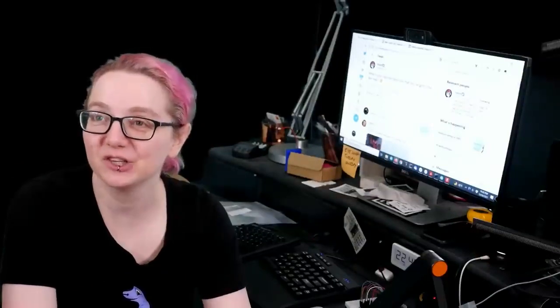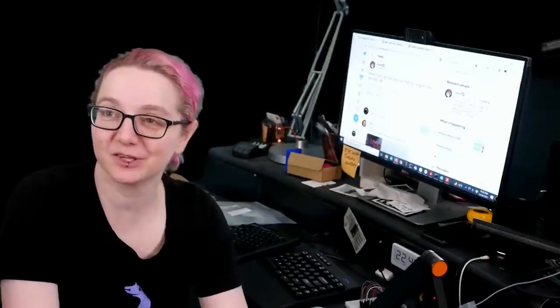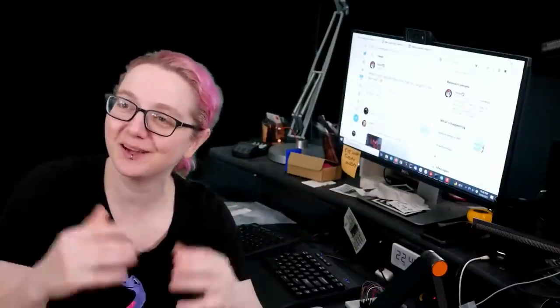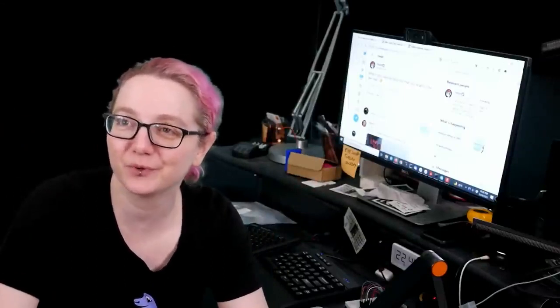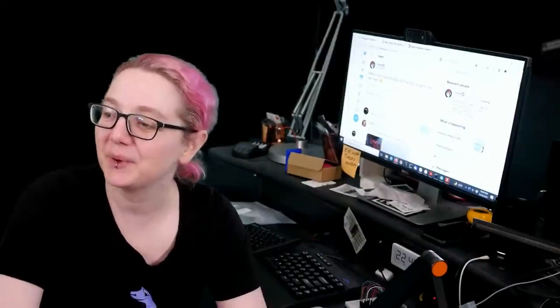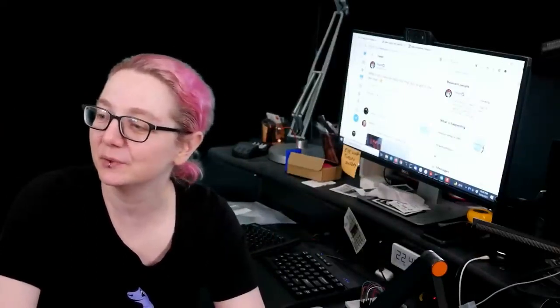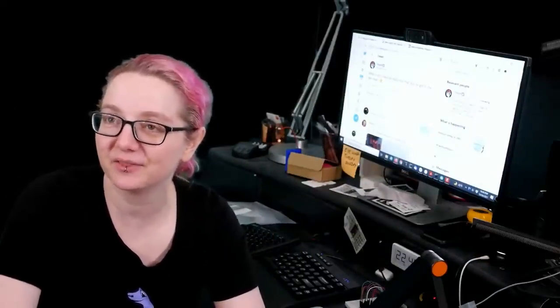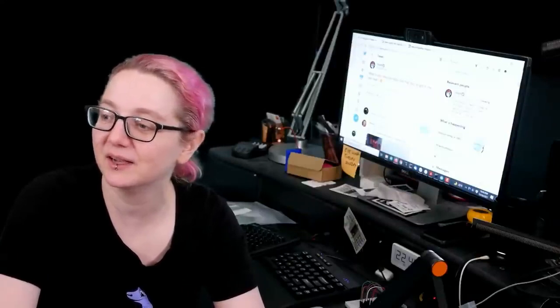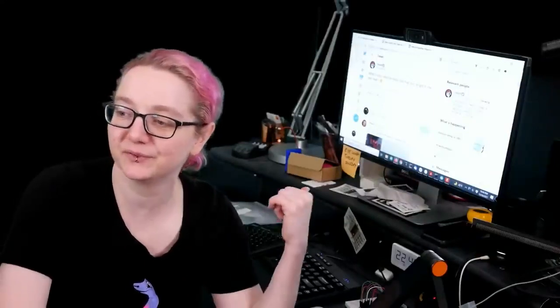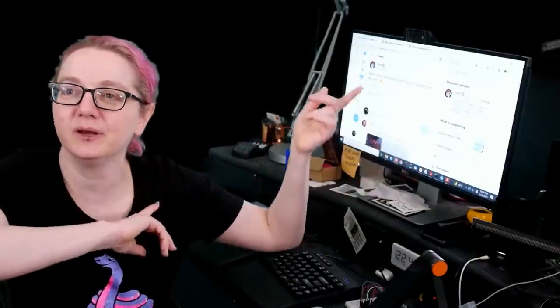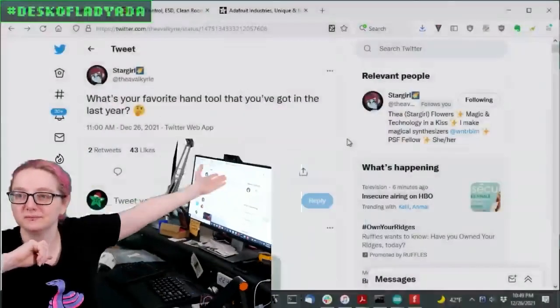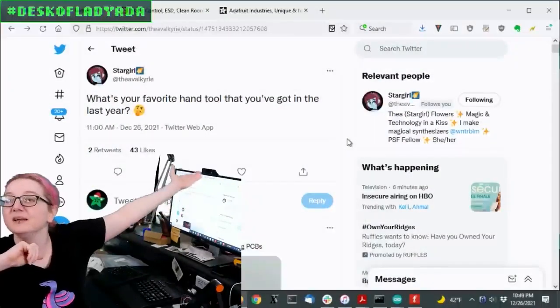So I actually didn't do a lot of Digi-Key part searching this week because everyone's on break, which is wonderful. But I did see this really cool thread that Thea Valkyrie posted on Twitter. So I'll show my computer and I can show it. Yeah. Ta-da!